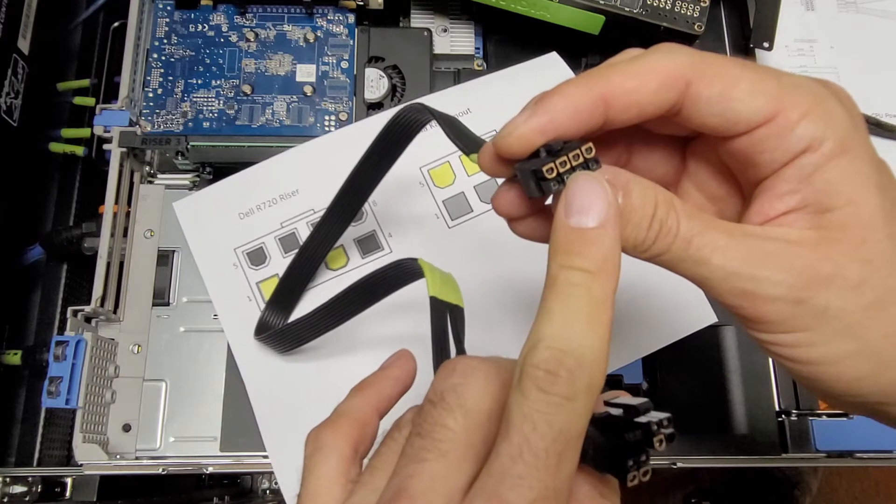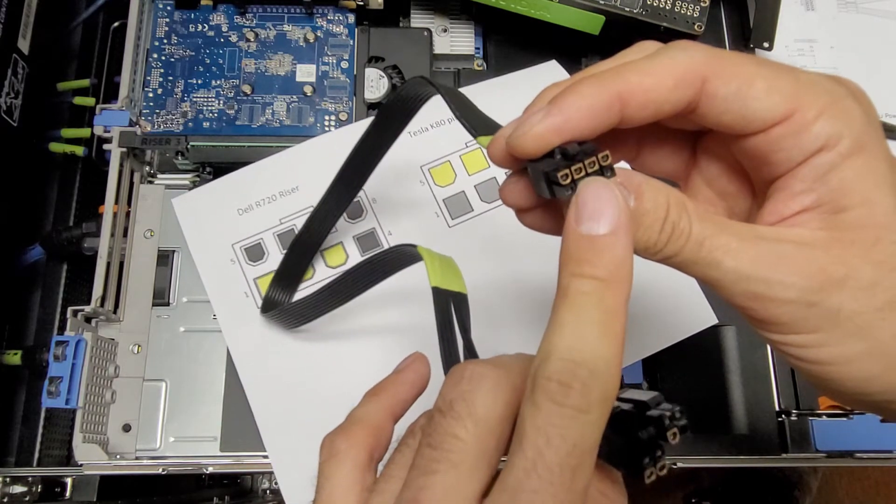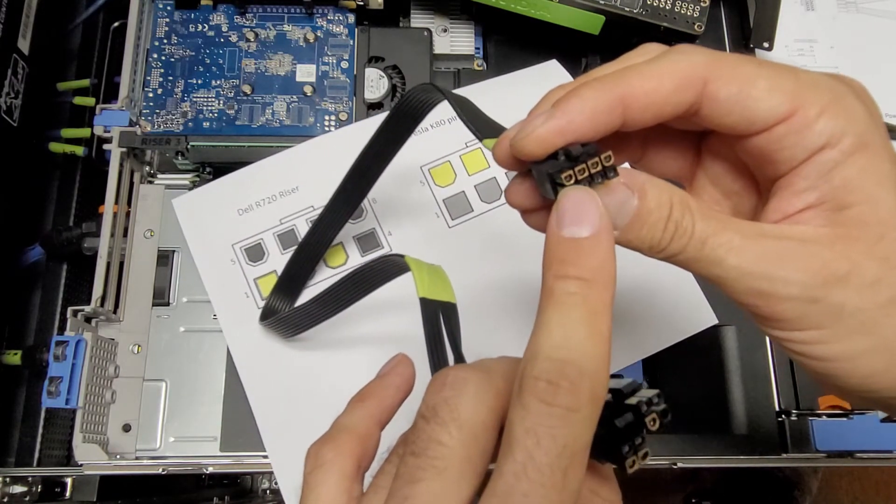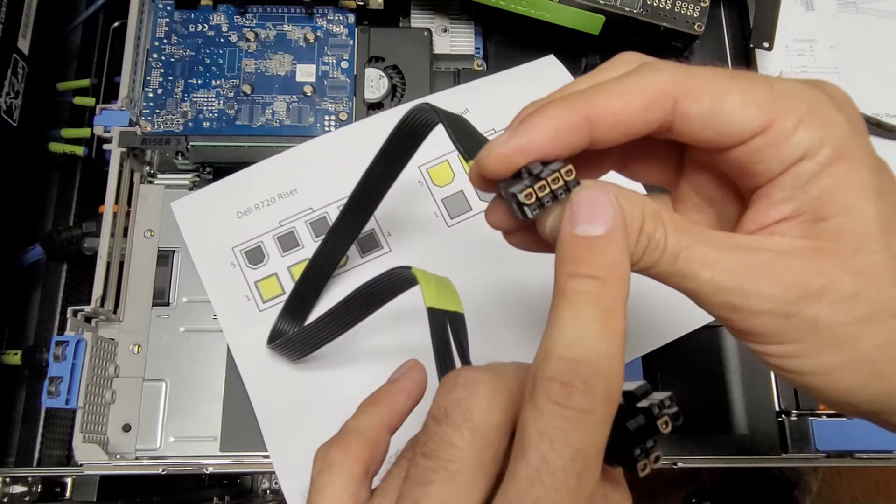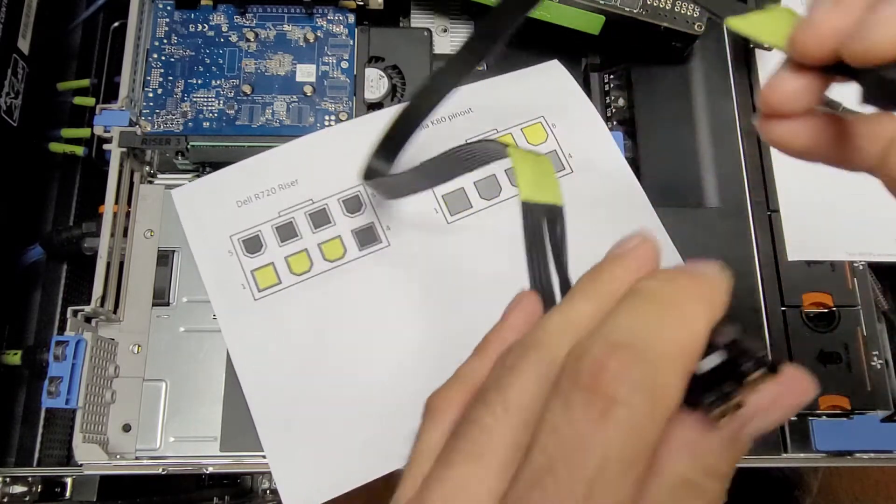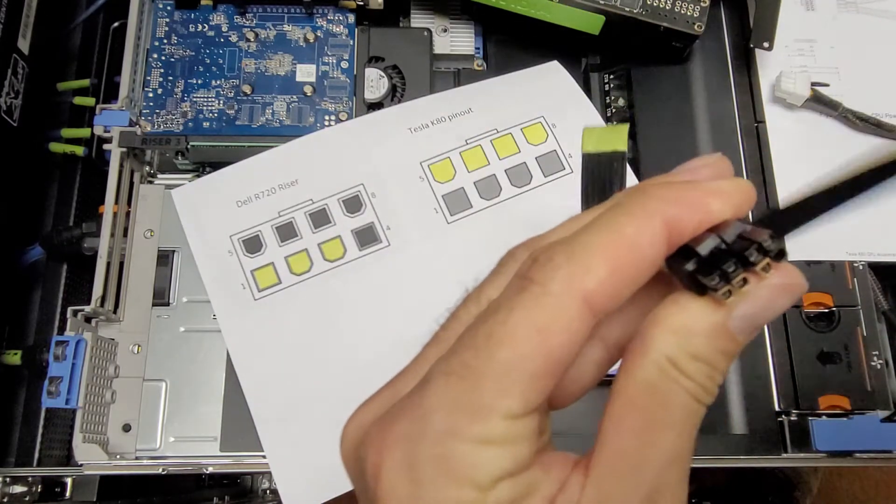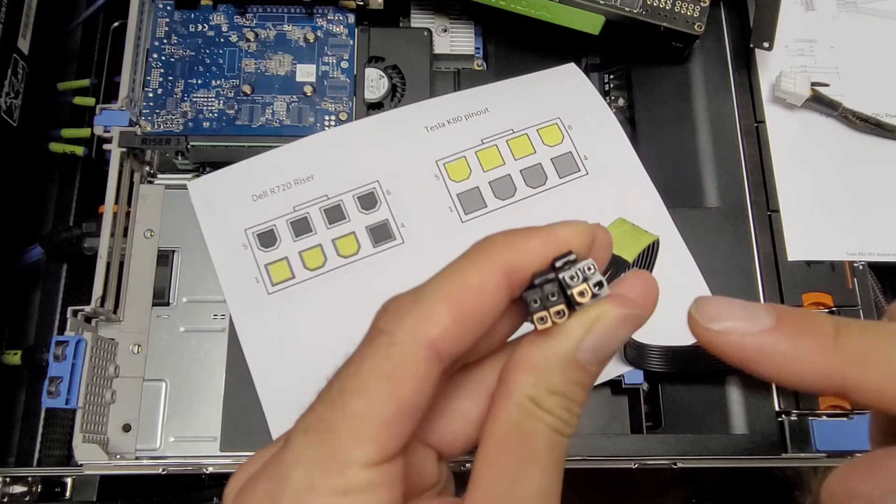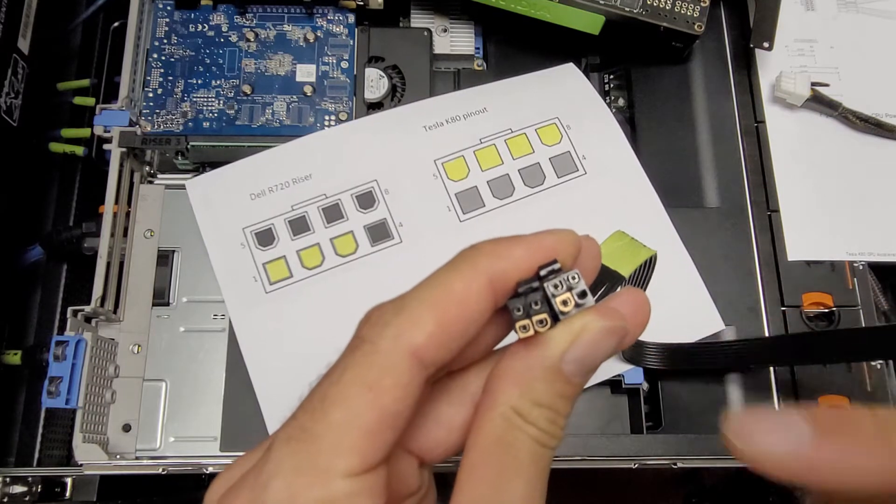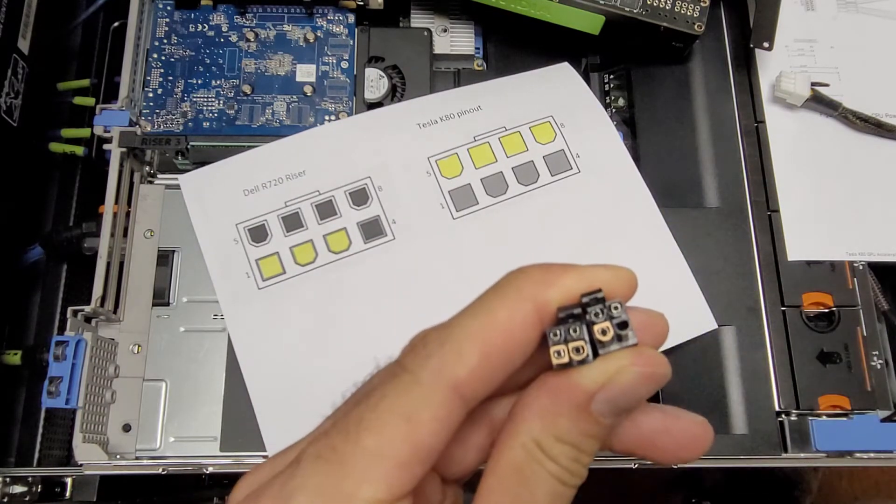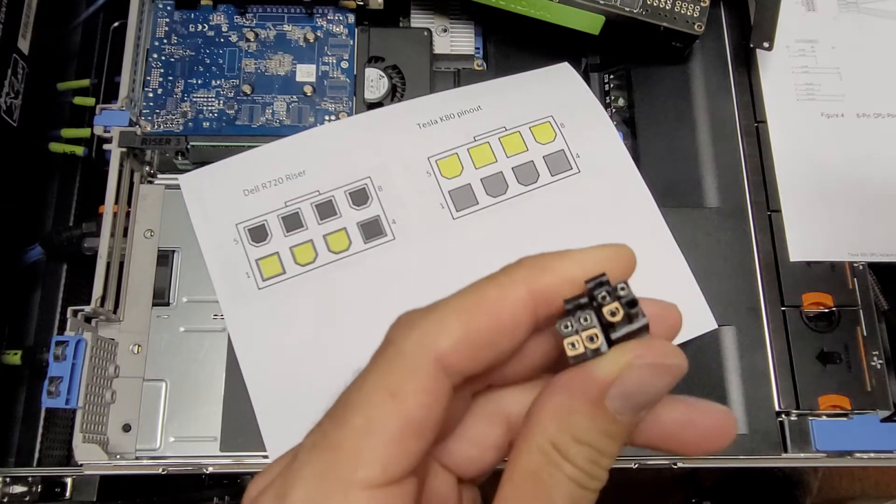I did highlight the pins. This is going to be on the Tesla side of things. So those gold pins are the 12 volt, and the bottom pins are ground. And then this matches the pin-out of the Dell riser card side of things.